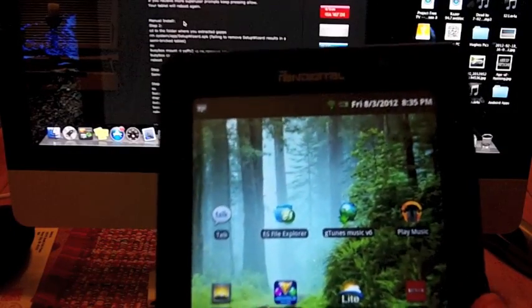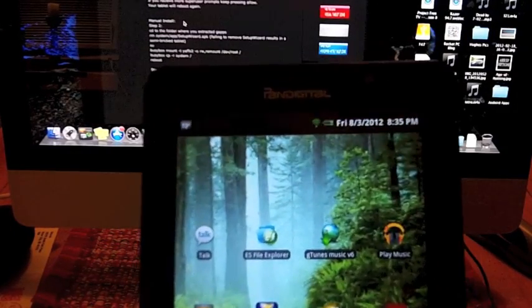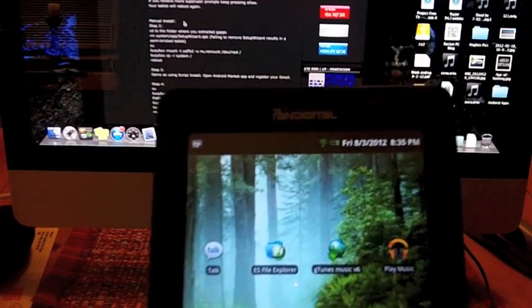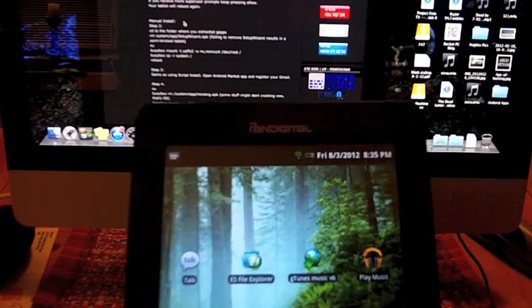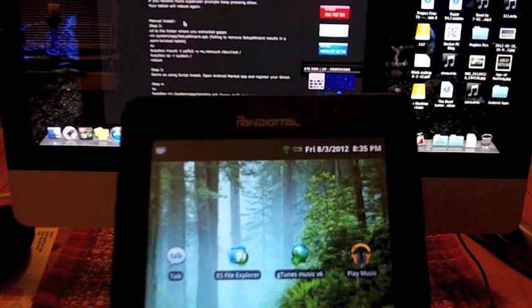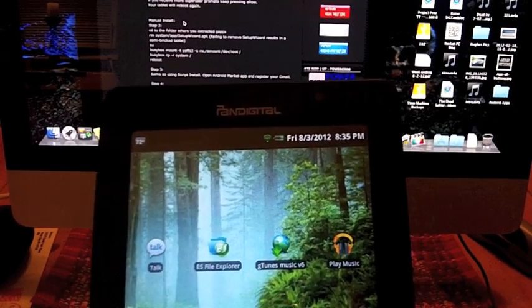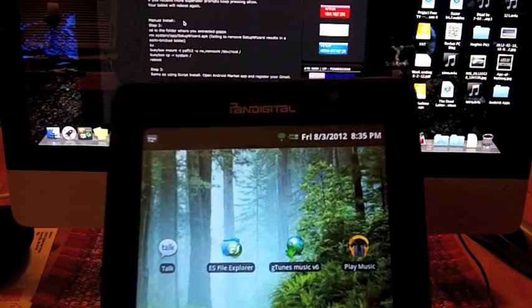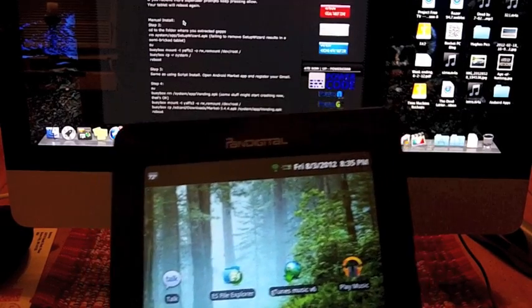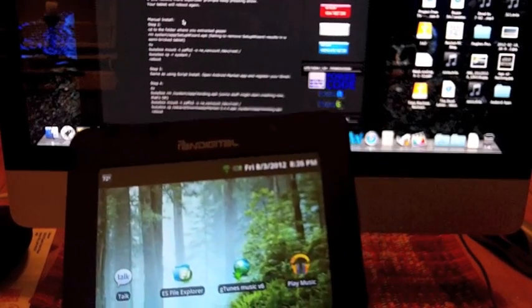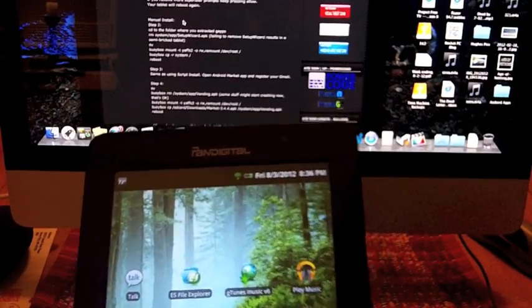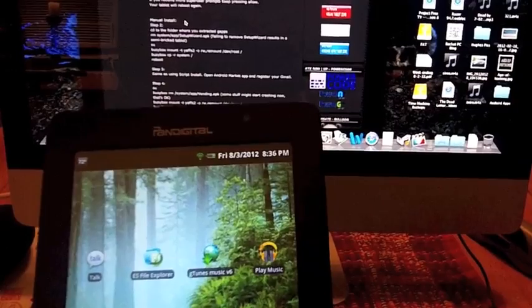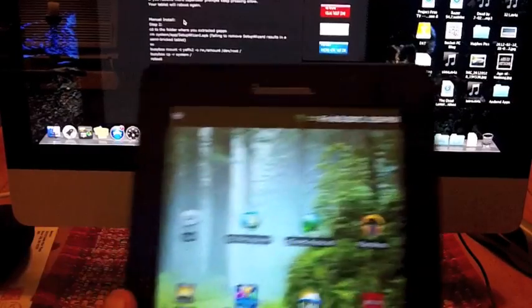Once it reboots, you're going to want to open up the market and enter your Google information. When we do the update to the Android Market 3.4.4, it's not going to allow you to do this. So you need to do it now. And when you're done with that, then you can do the next step.